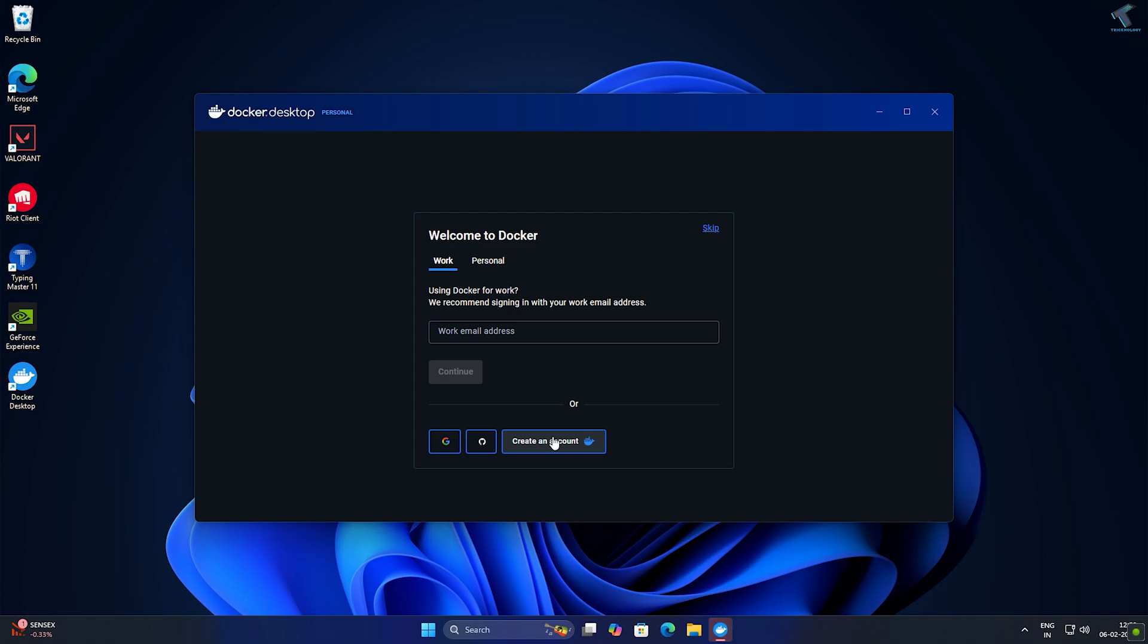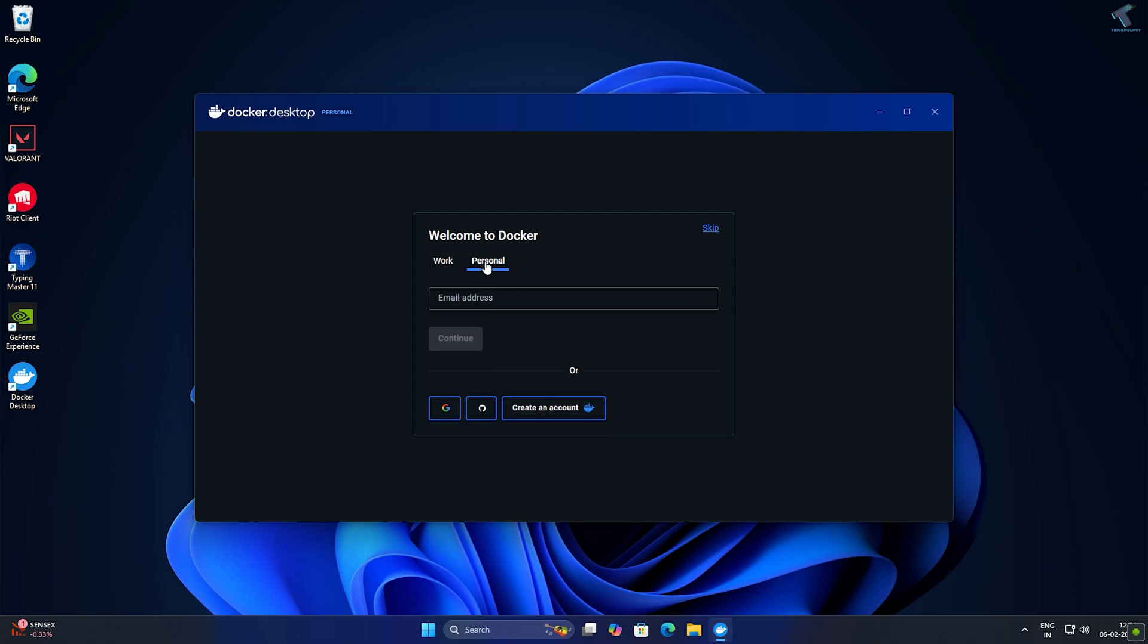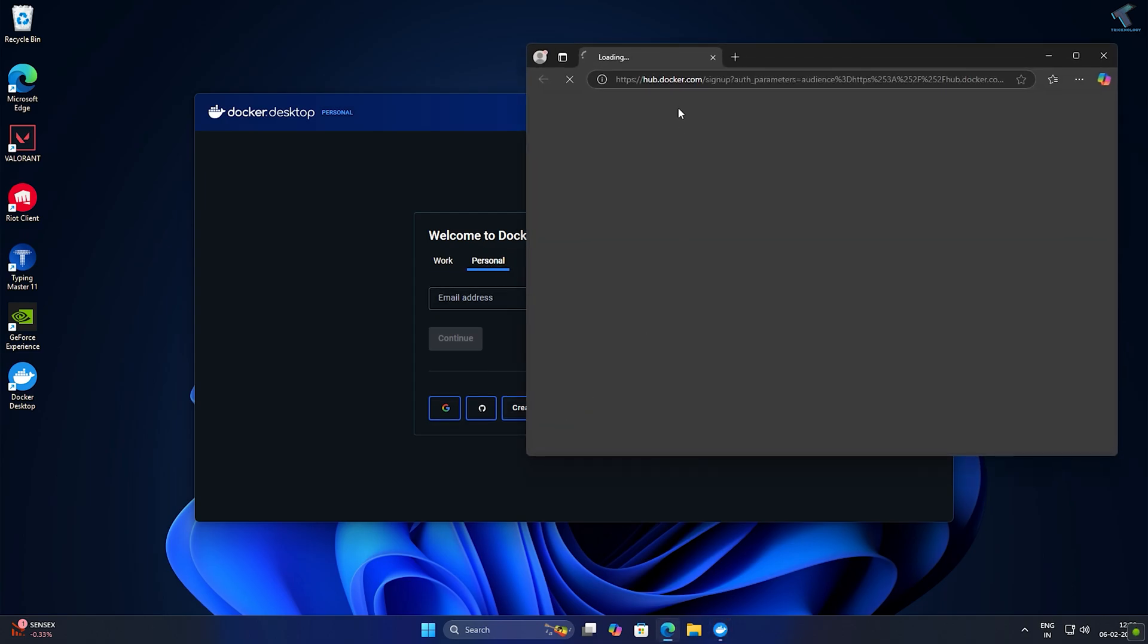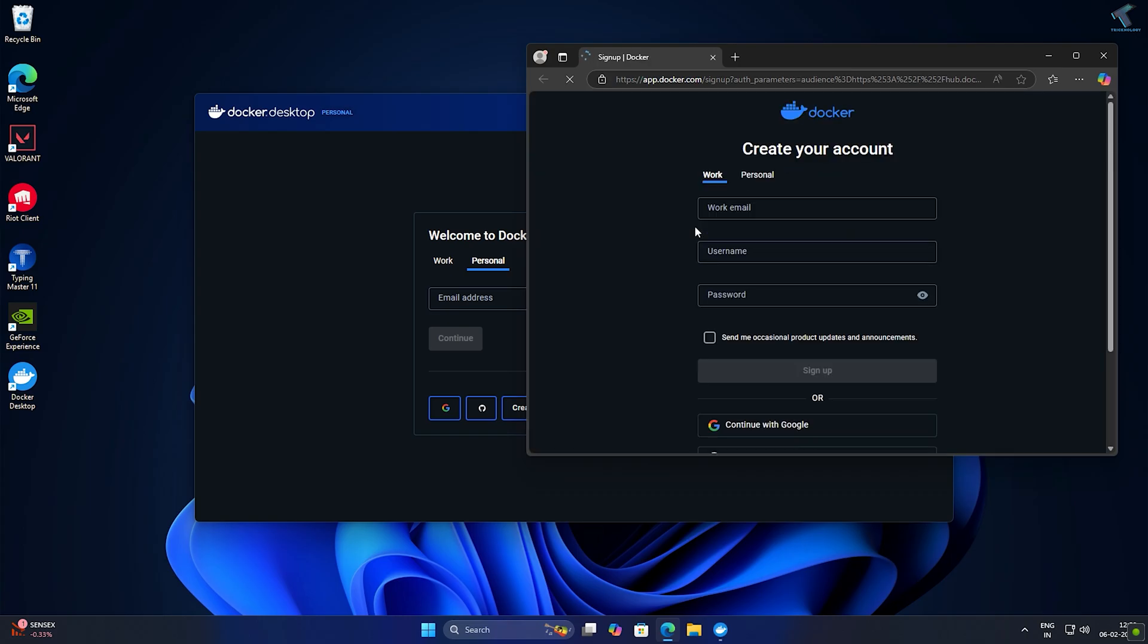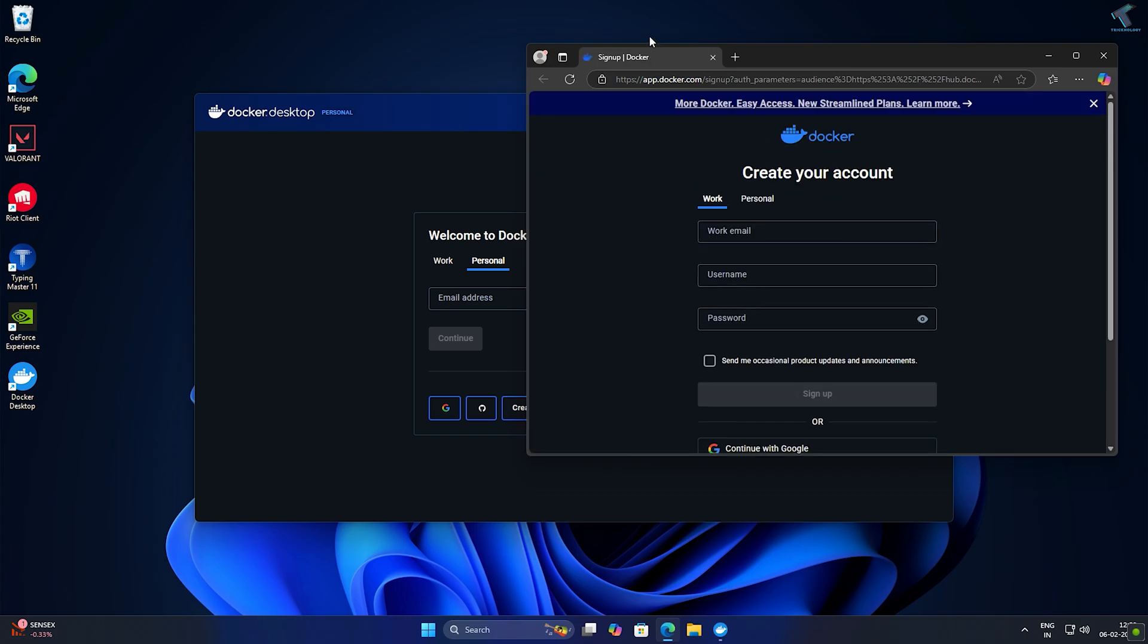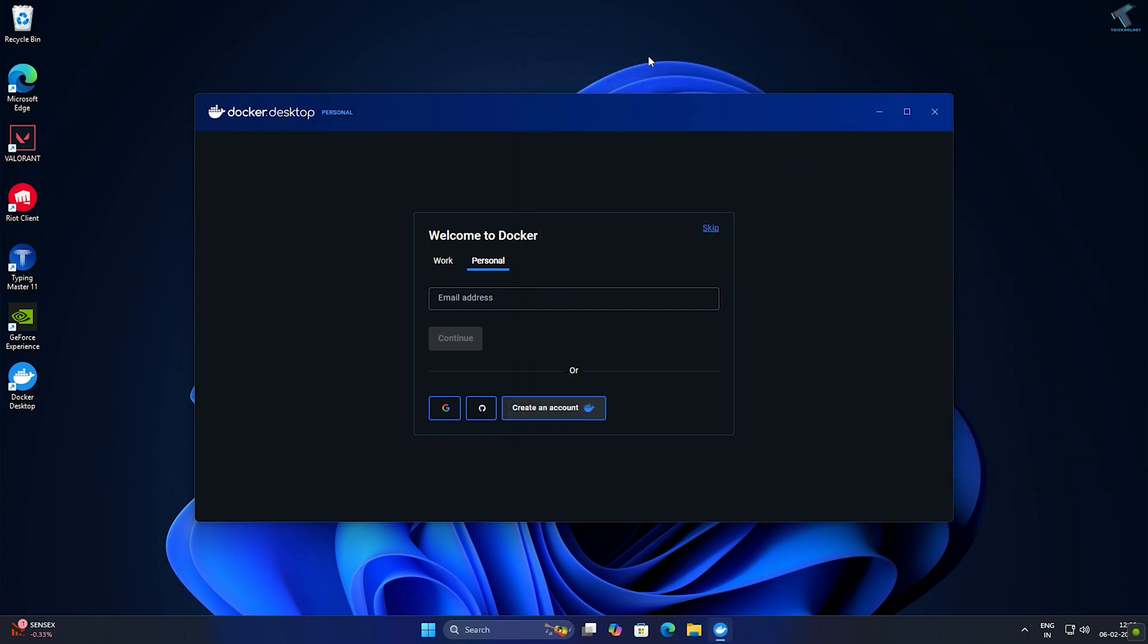Now click on personal and click on create an account. Then you need to create one account on Docker with your email ID, which I have already created, so I will directly login from that account.